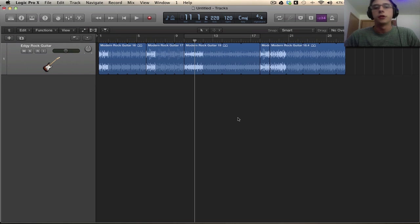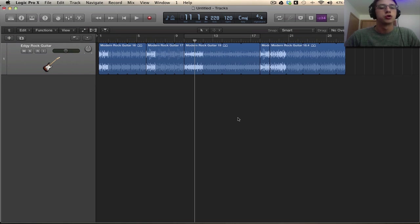How we doing everyone? Mitch here with another Logic Pro 10 tutorial. Today we're going to be talking about the new drummer feature. So let's dive right in.